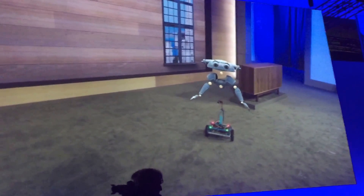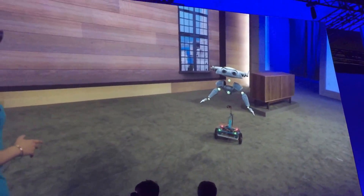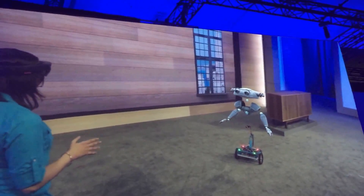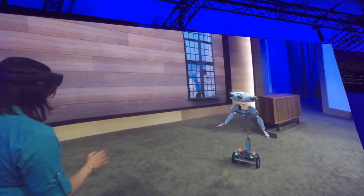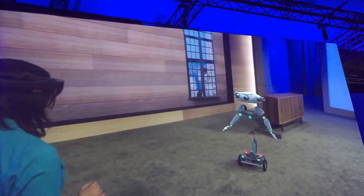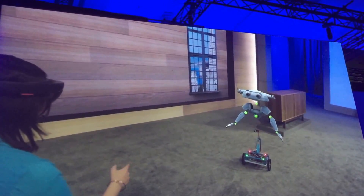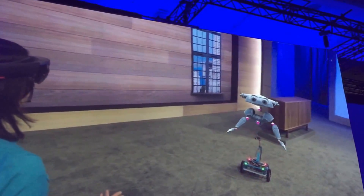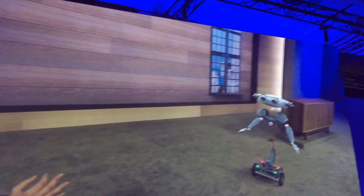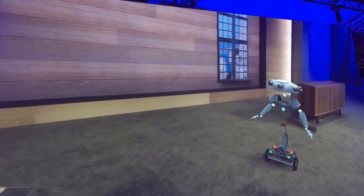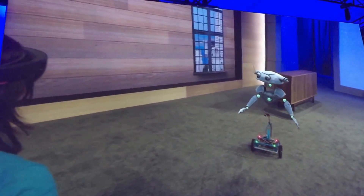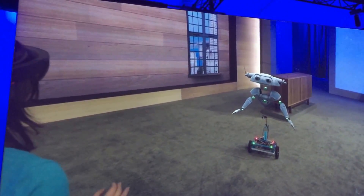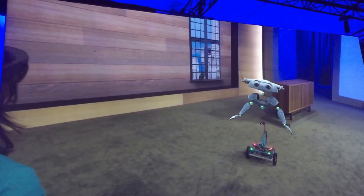One thing we noticed while working is you need your data to be easily accessible. But adding displays to this frame increases your cost, and there's no way to see all that information at once.